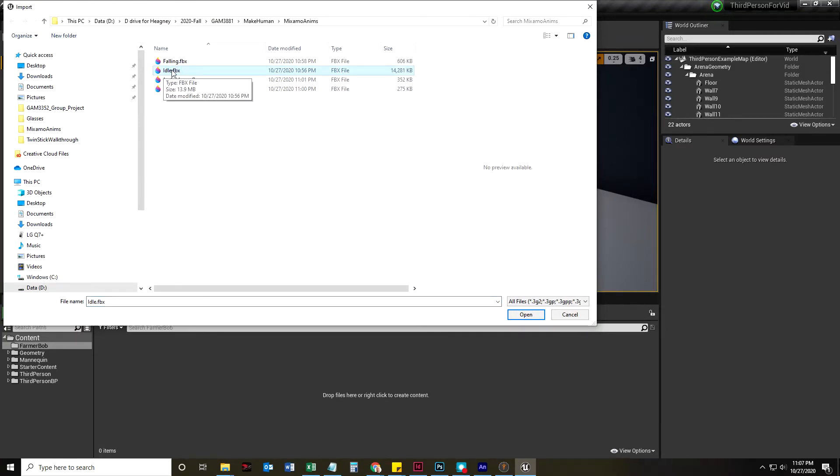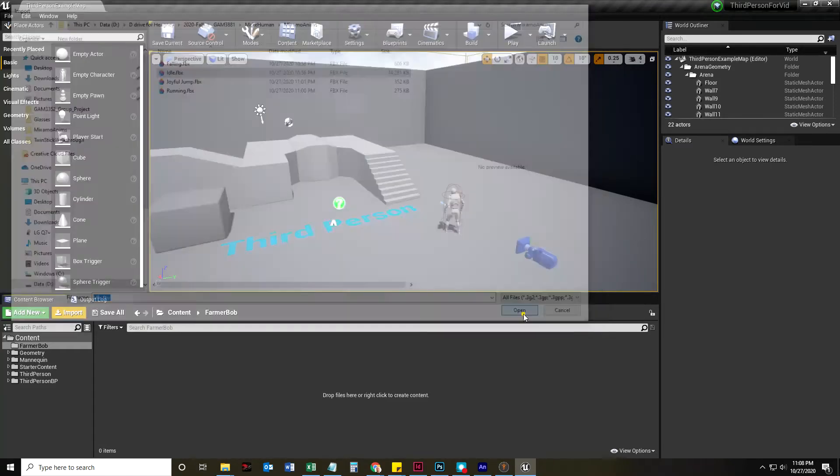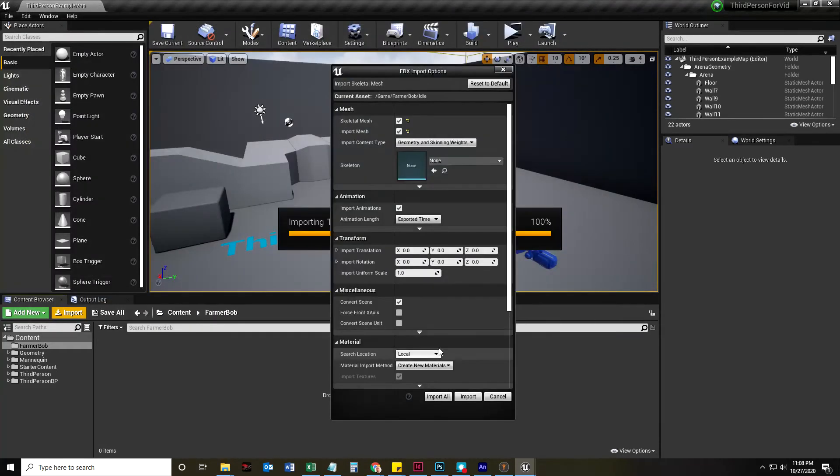That is a mesh, skeleton, animation, material, it's going to come in with four different types of things. Actually, five, because it's going to come in with textures for the materials. So, let's go ahead and select that idle and click OK.